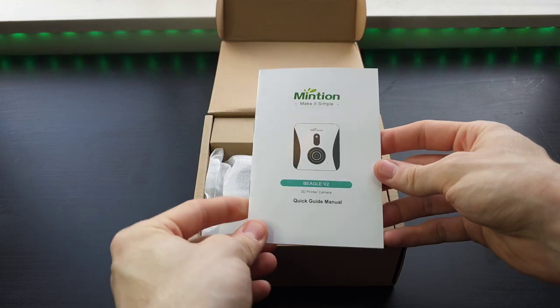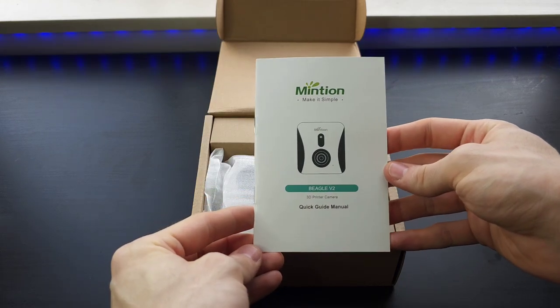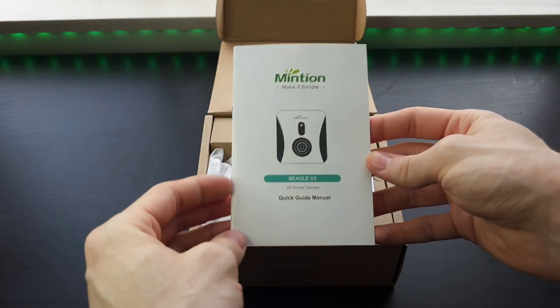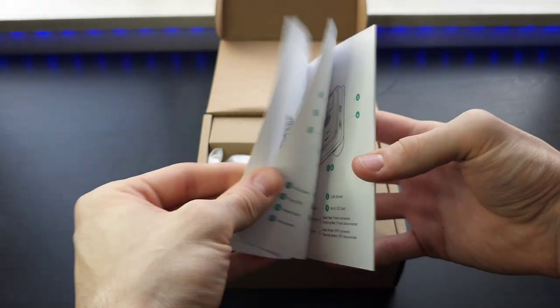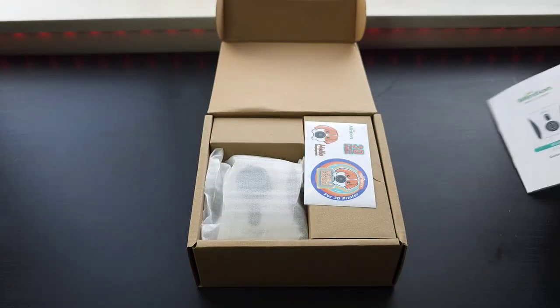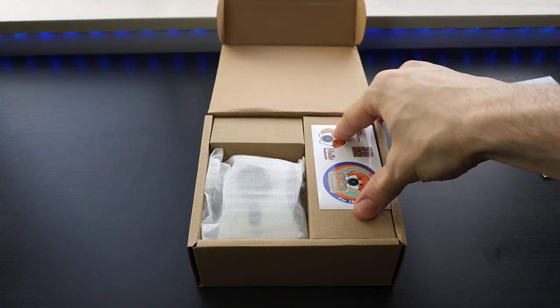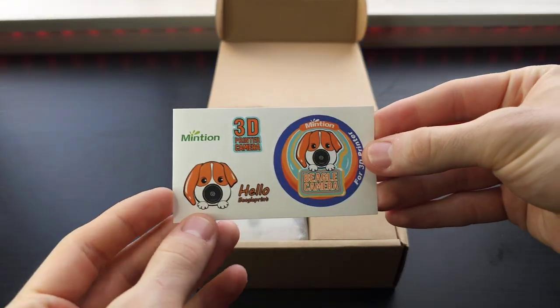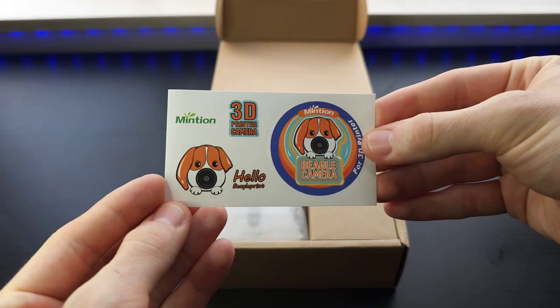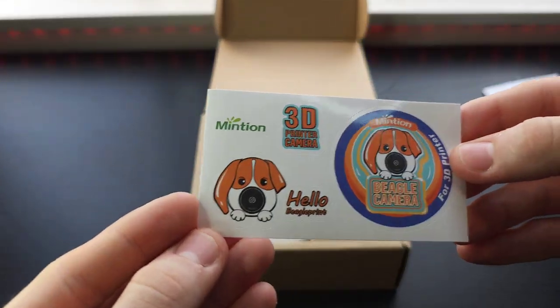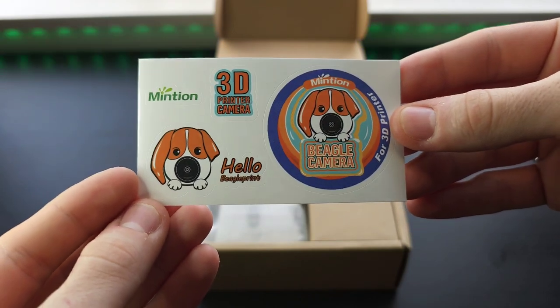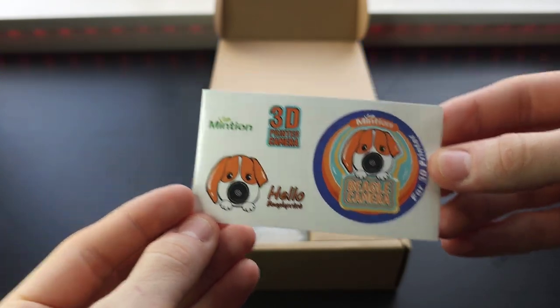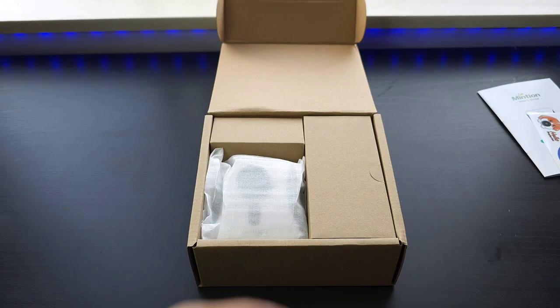We got the quick guide manual here for the BeagleCam V2. I'll look at that in a second. We have some nice Mention stickers with a cute little BeagleCam dog on it. That's pretty cute, I like those.